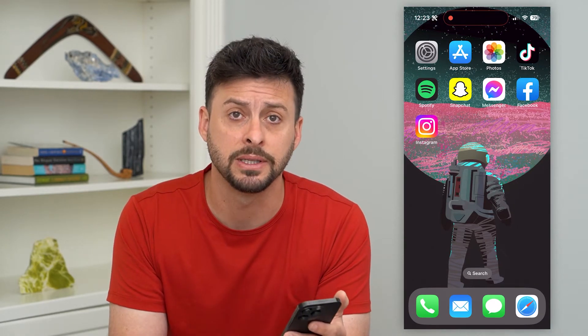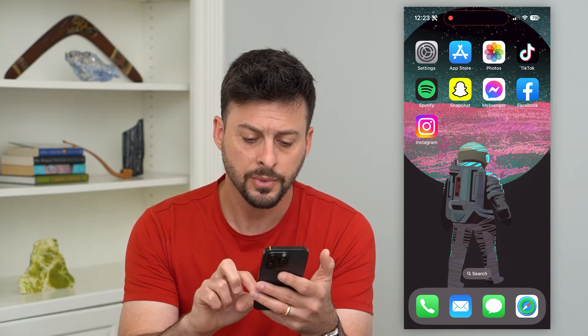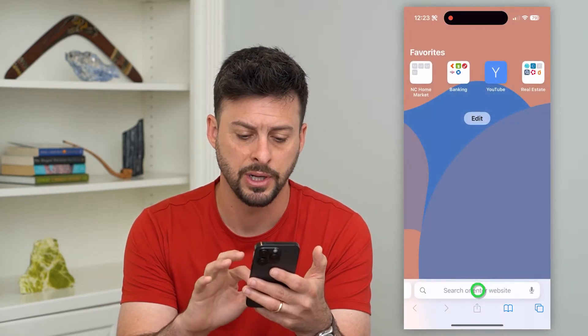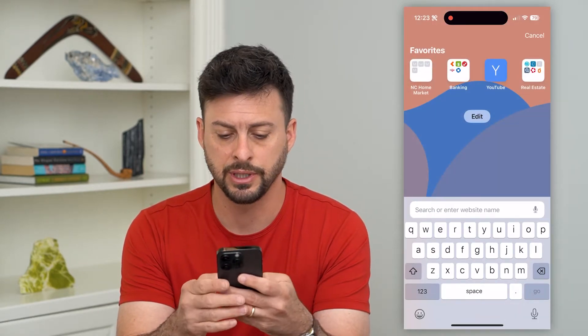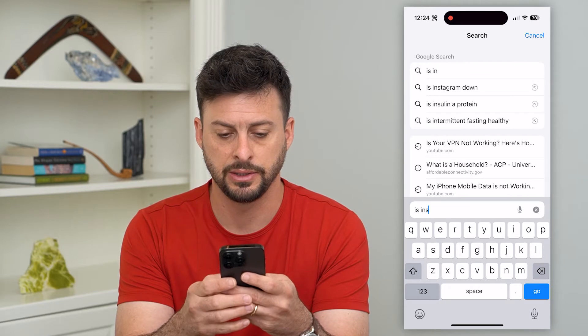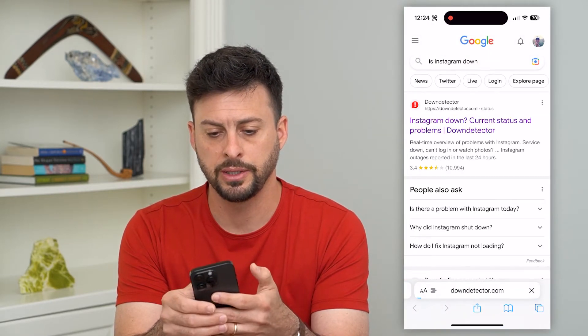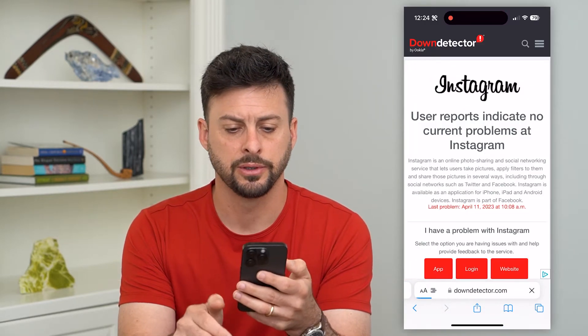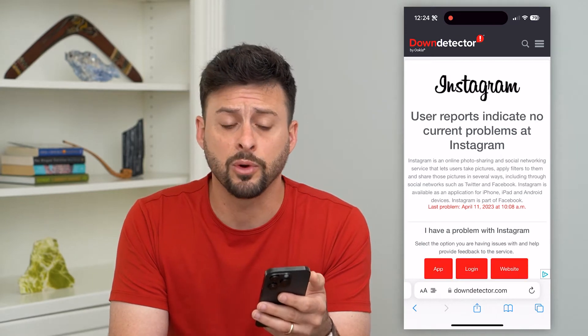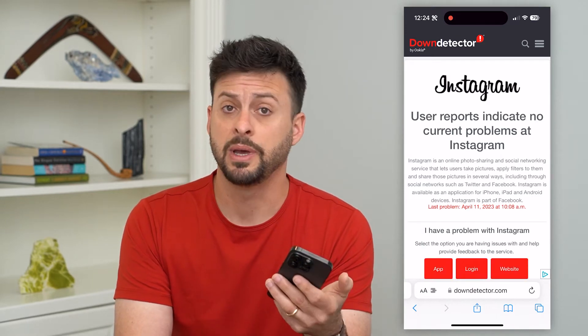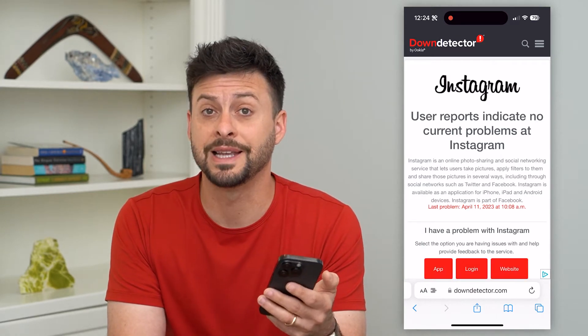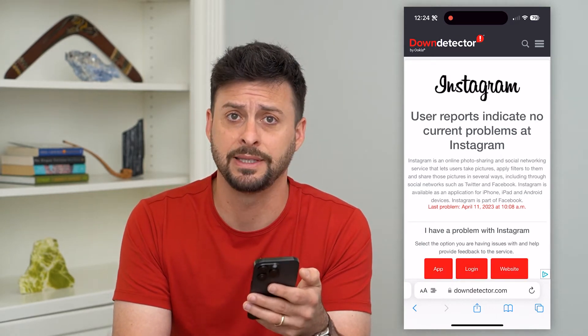Another option you have is to check to make sure that Instagram itself is not having the issue. Let's go into a web browser and type in "is Instagram down" and go to Down Detector. Sometimes those filters are not working because there is an outage with Instagram itself.